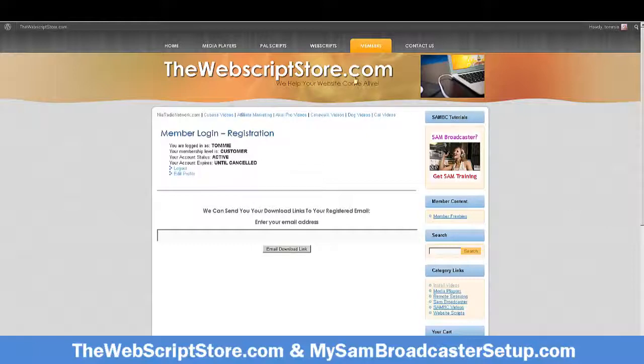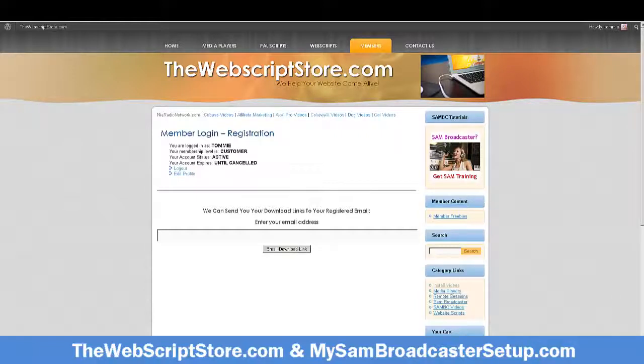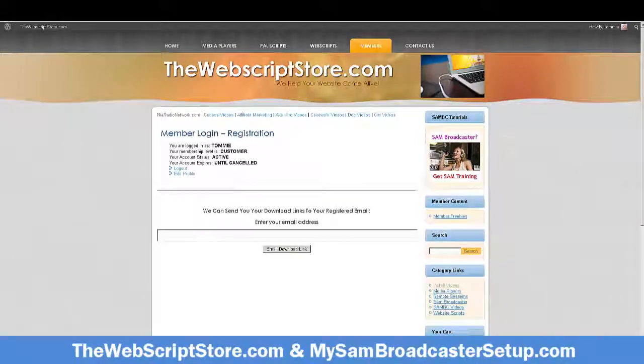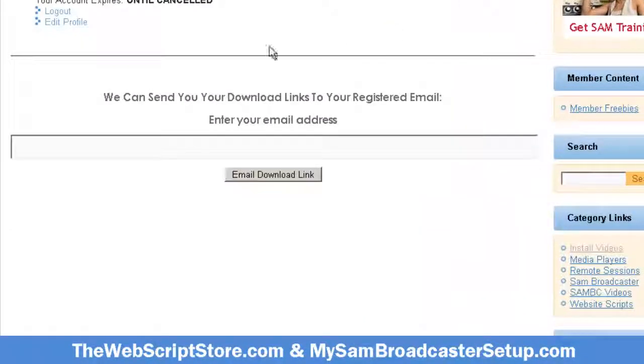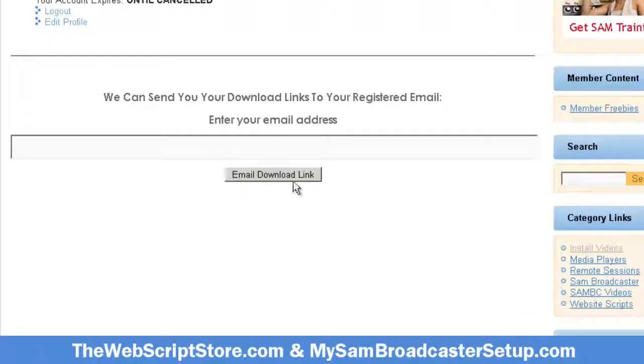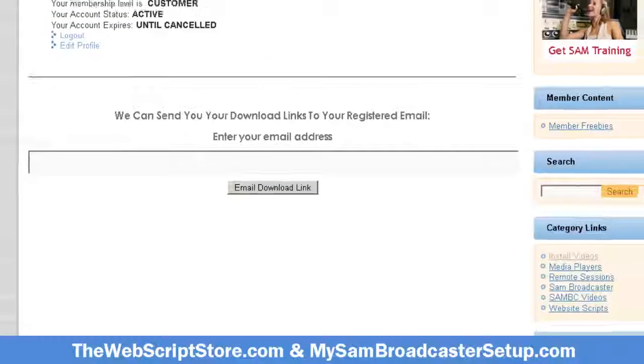Right now I'm logged into the web script store. It's best to be logged in when you're getting these power scripts and media players because if you should ever lose it or need to download link, you can come to this login page and have the system email you the download link.